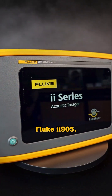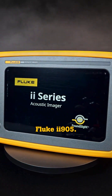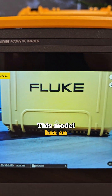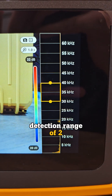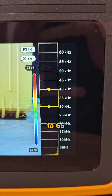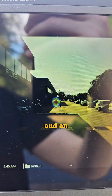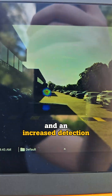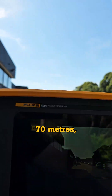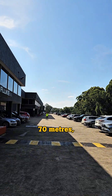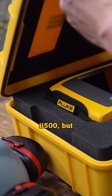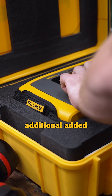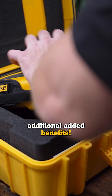Next is the Fluke II905. This model has an enhanced frequency detection range of 2 to 65 kilohertz and an increased detection distance of up to 70 meters, meaning it can help you find all the same leaks as the II500, but with some additional added benefits.